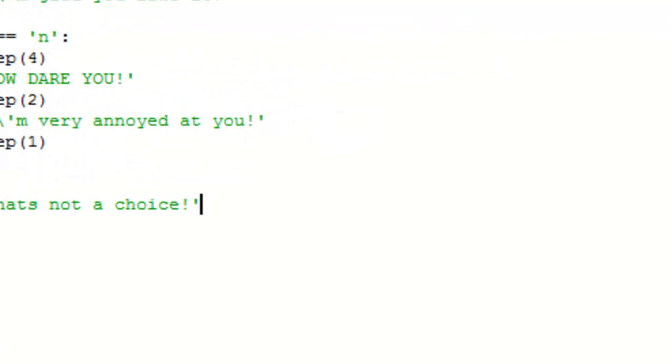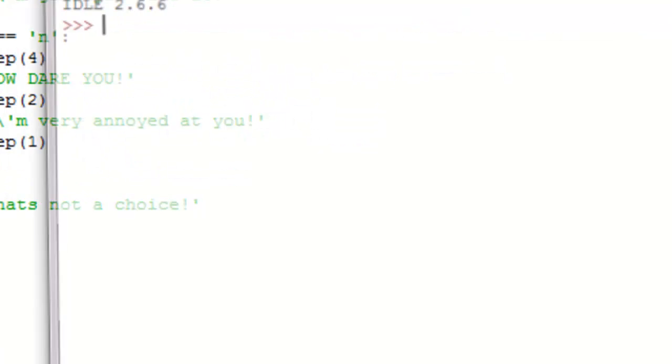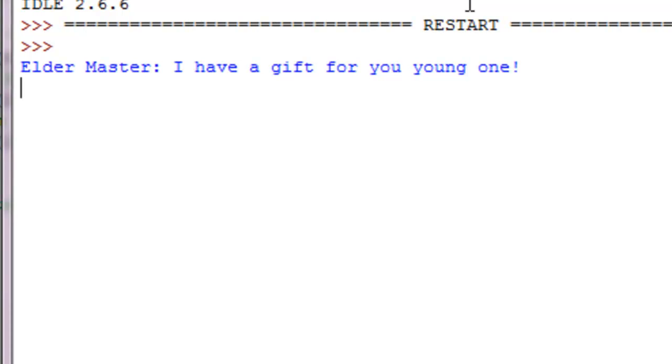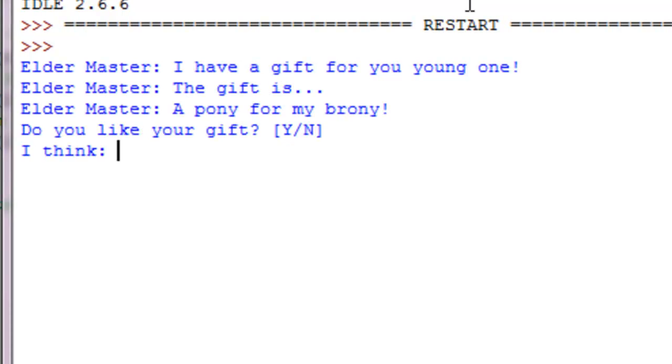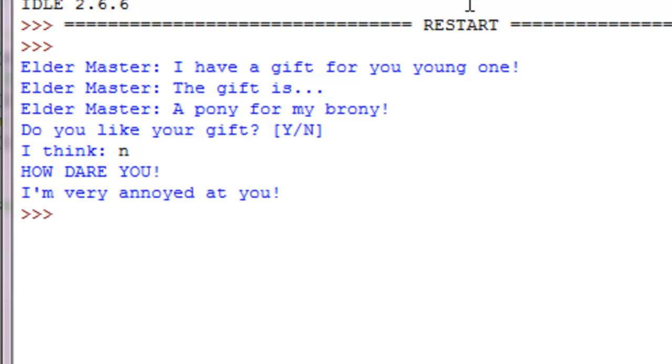Okay, to run this again, no I don't like my gift, and he's like he's shocked and he says how dare you, I'm very annoyed at you, and then it closes.